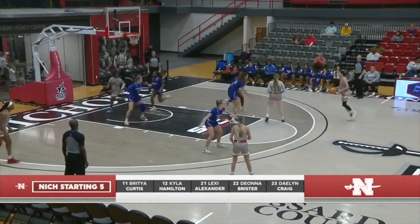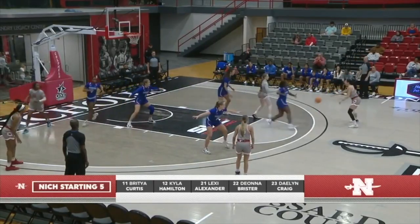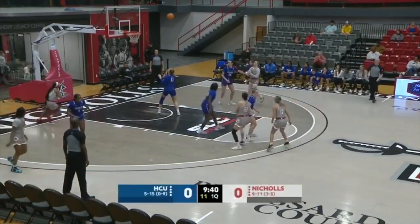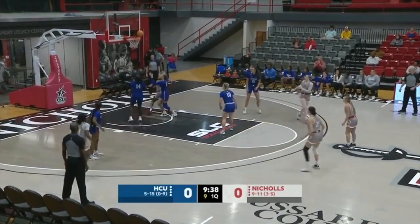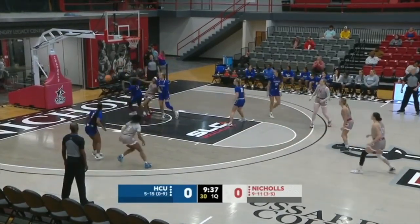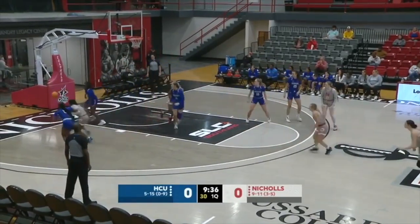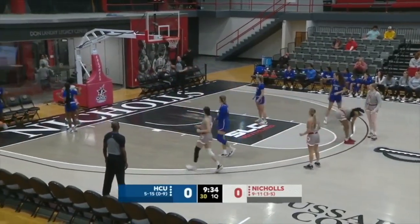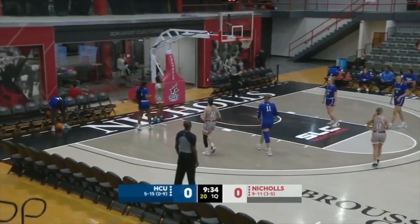Alexander to Brister. Brister was huge on Thursday — made so many big plays down the stretch. Alexander shoots a mid-range, no, but Craig misses the putback. The ball will go out of bounds to the Colonels.